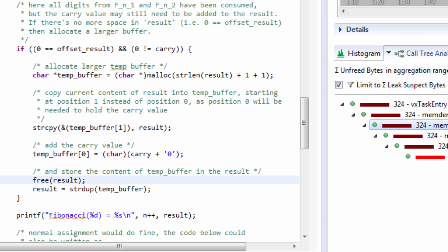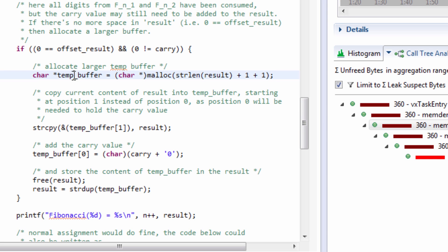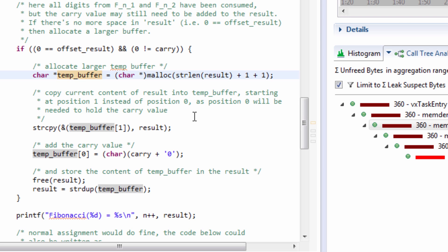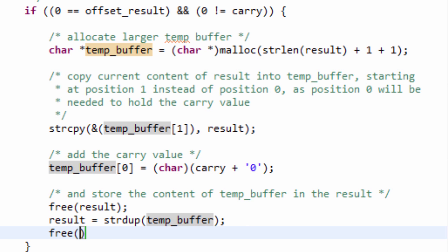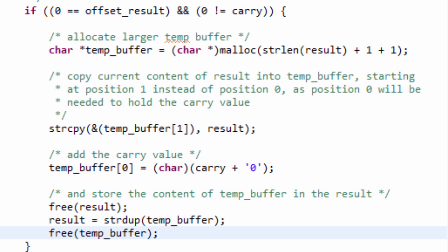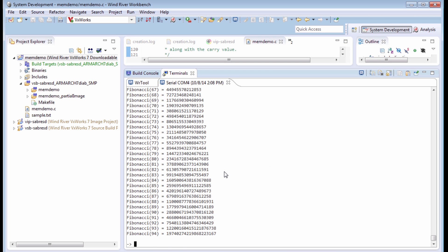This time I double click on the memdemo Fibonacci series example node and I see that there's another line of code where memory is being allocated. There's a variable called temp buffer and this temp buffer is not being freed when it goes out of context. There's my problem. So I need to go free this variable and let's go and stop my application,